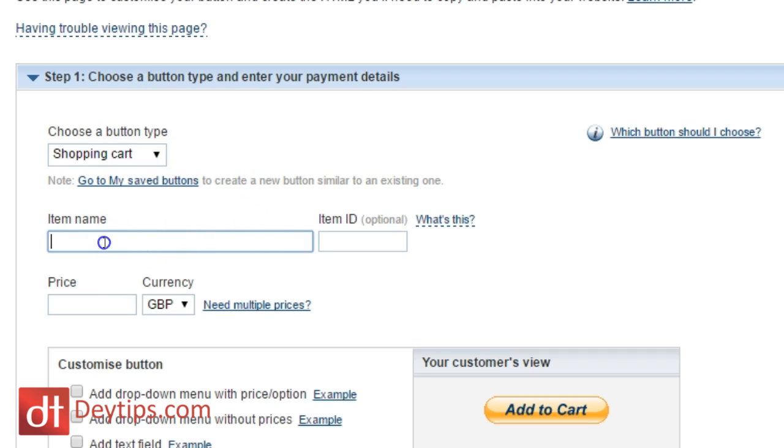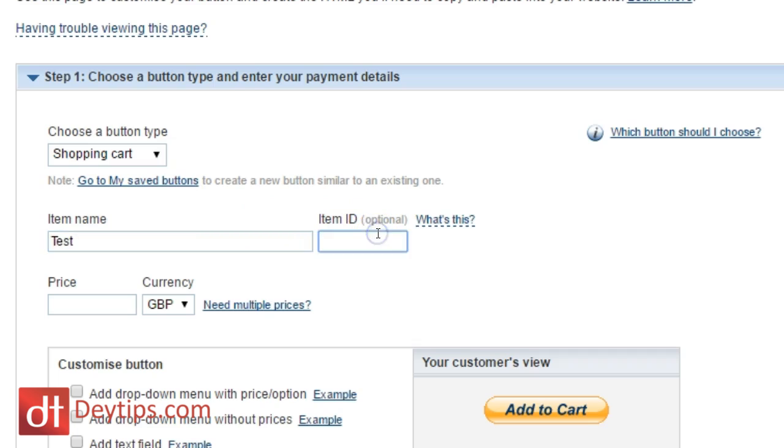Next, you have your item name. So whatever your product name is, you can put it there. And also if your item has a particular ID. So I'm going to put here test and my ID is one. But you can also see here that the ID name is optional. So you don't have to add an ID name here.